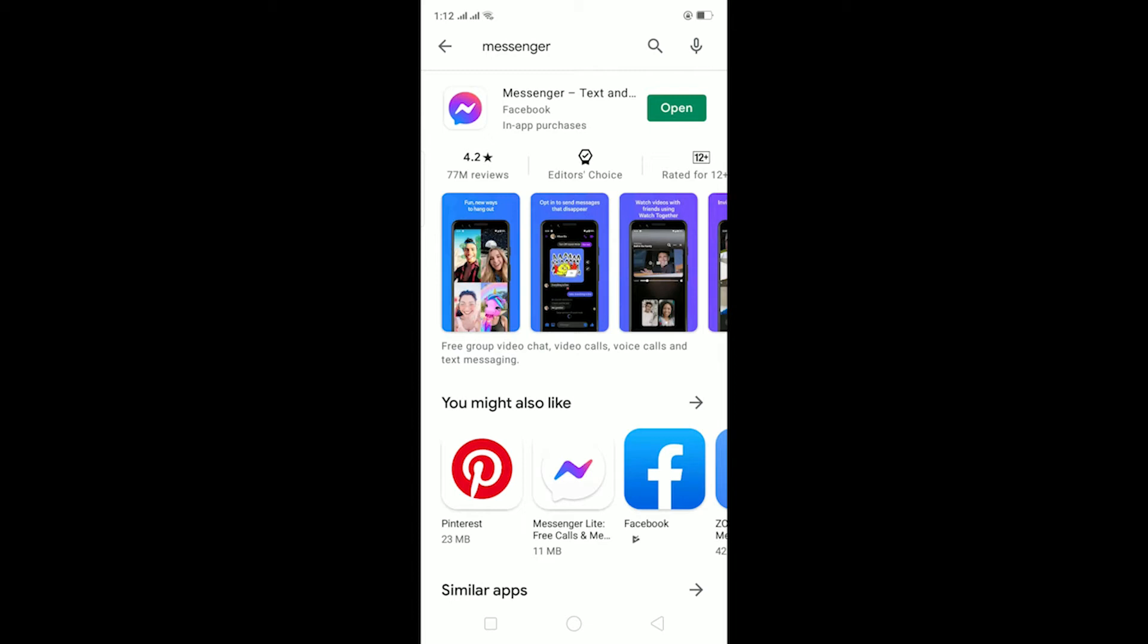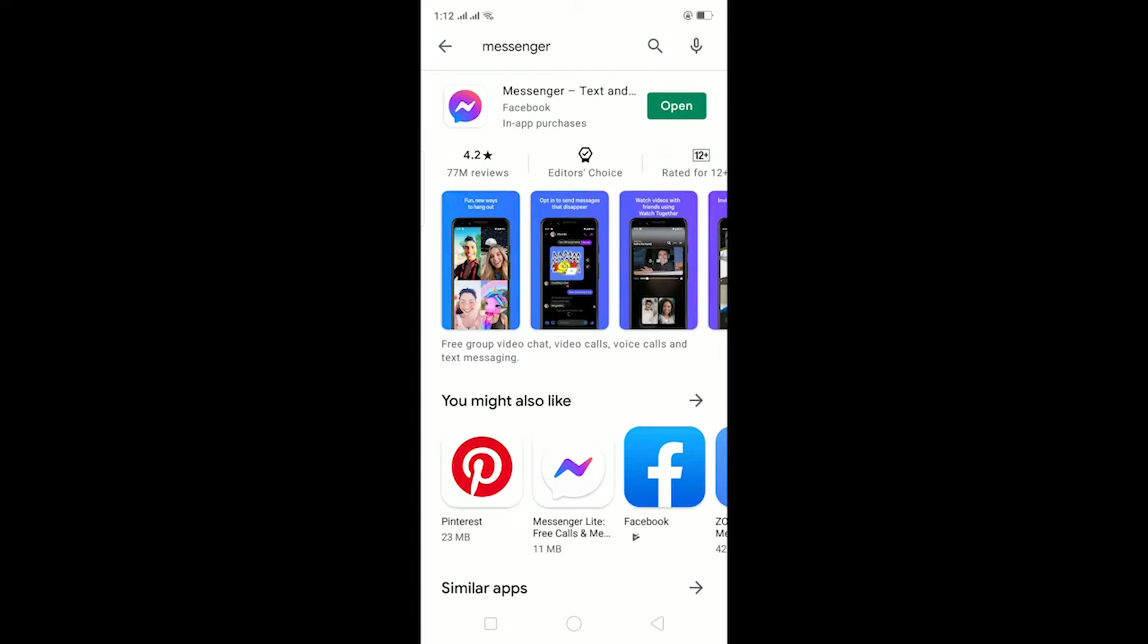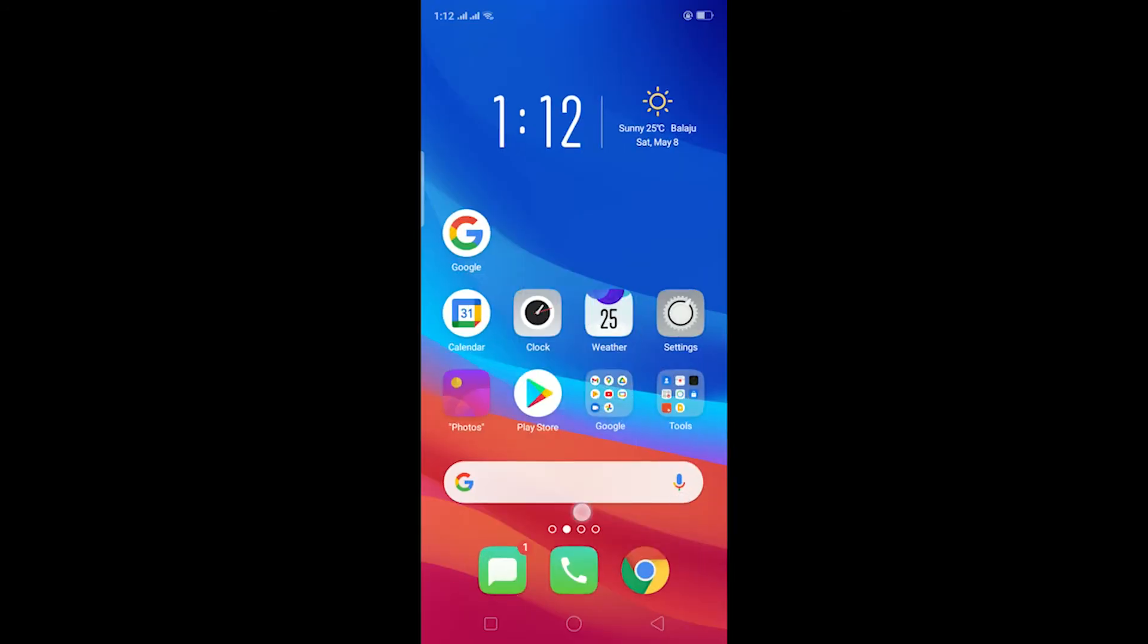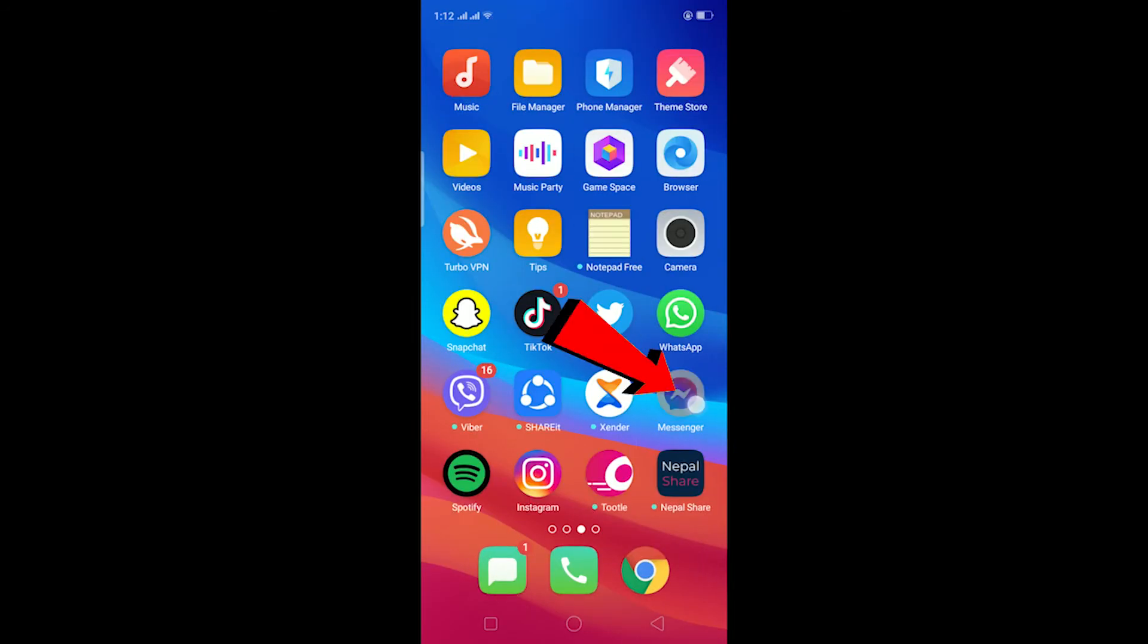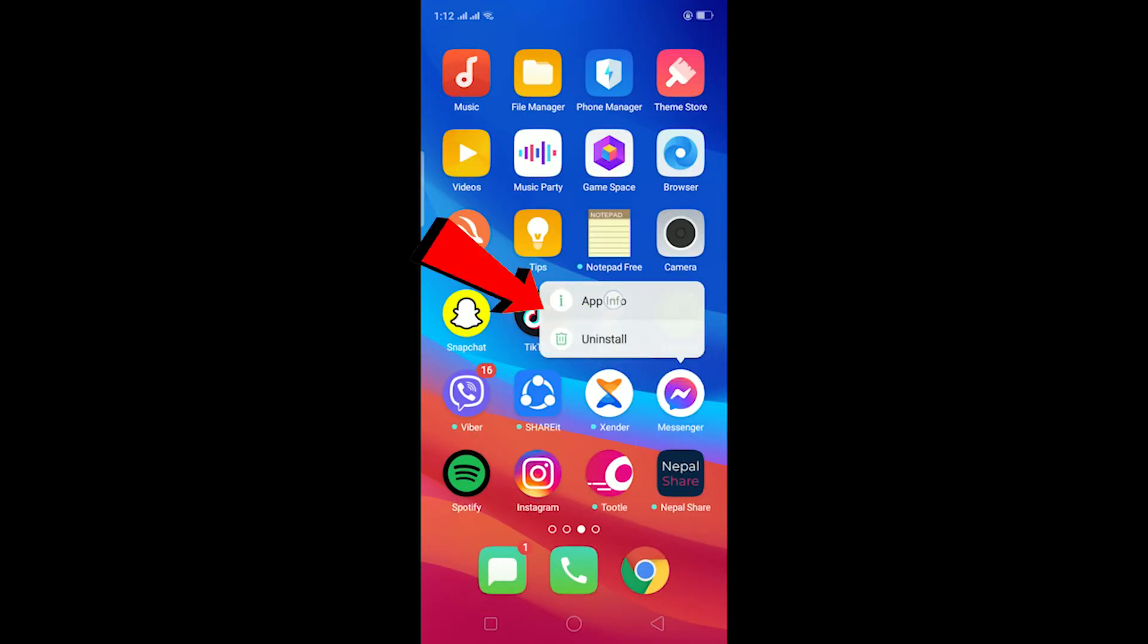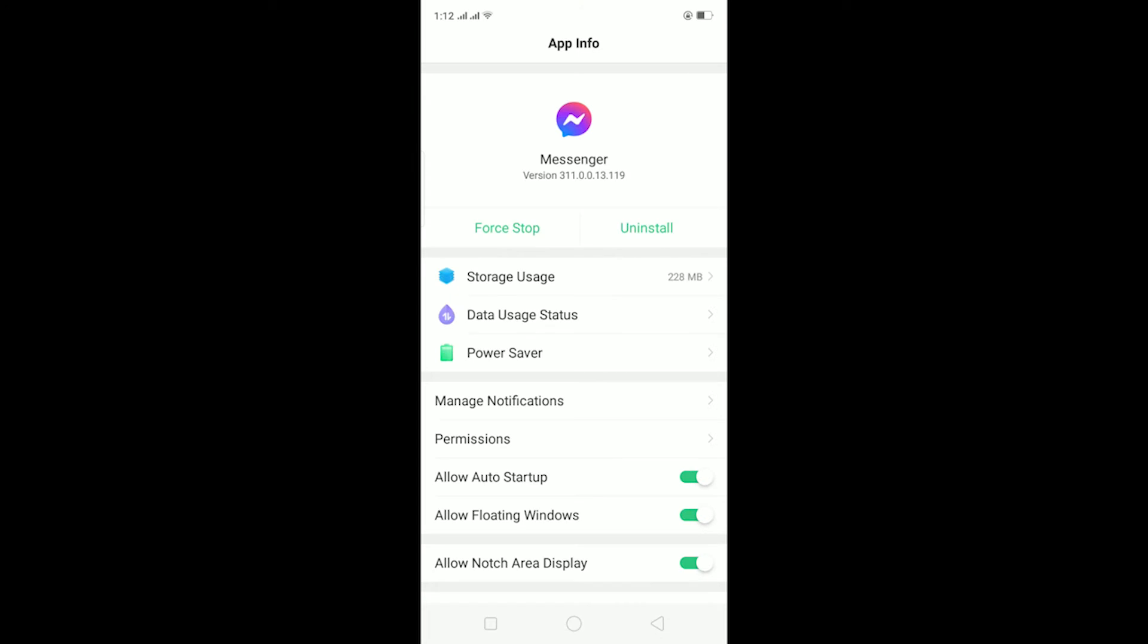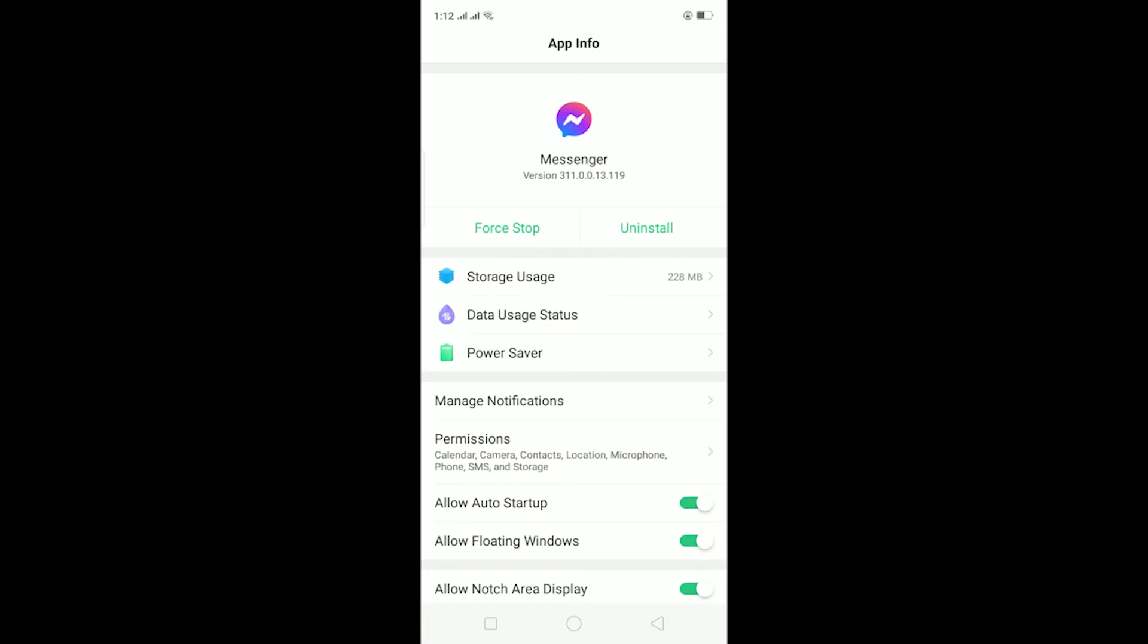If you still have this problem even after updating your Messenger, then the other thing you can do is offload Messenger. Basically, what offloading Messenger means is we are going to delete and reinstall Messenger. I'm going to hold on my Messenger icon, click on App Info.